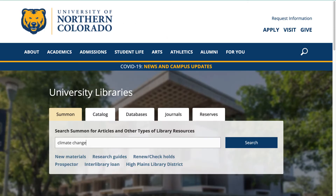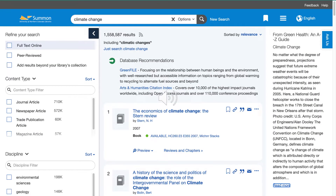So let's start by saying I'm interested in researching climate change. A basic Summon search will often show you a large number of results as well as a variety of resources. At the top of this page you can see that Summon even provides database recommendations for your topic, as well as a blurb about the topic from a book on the right hand side of the page.